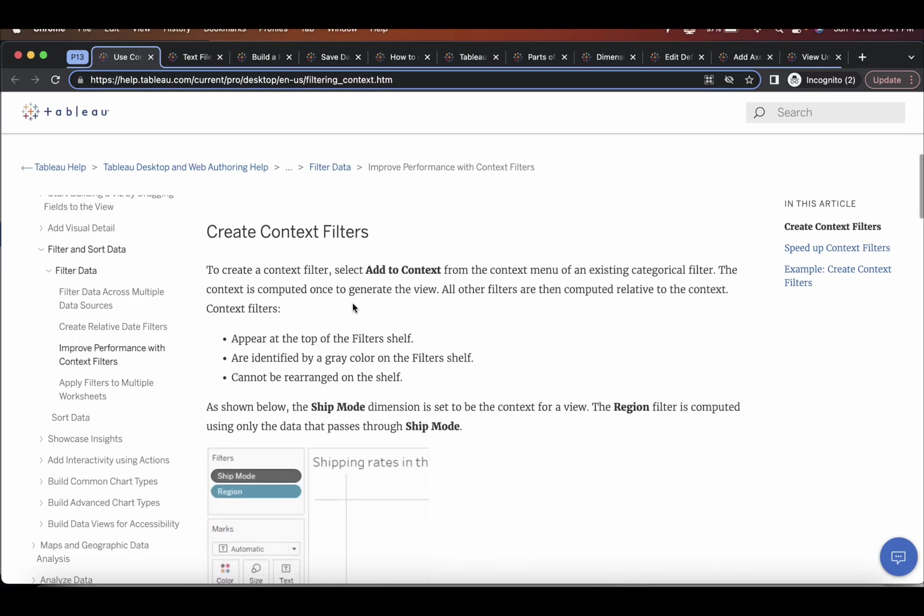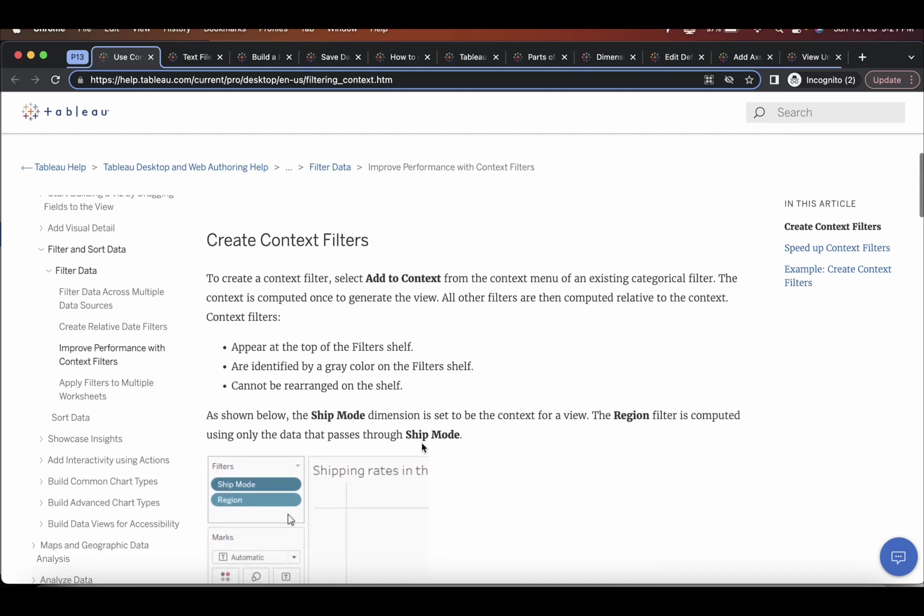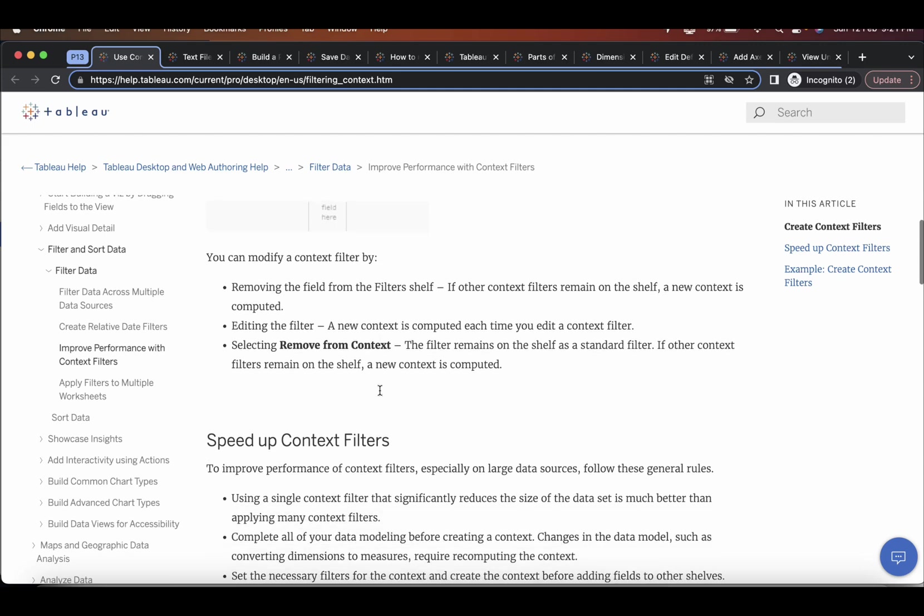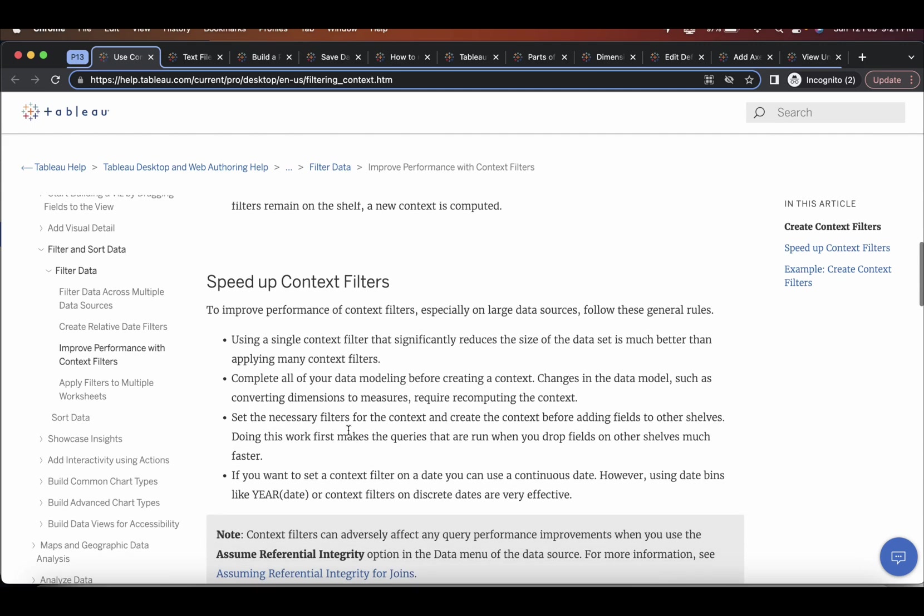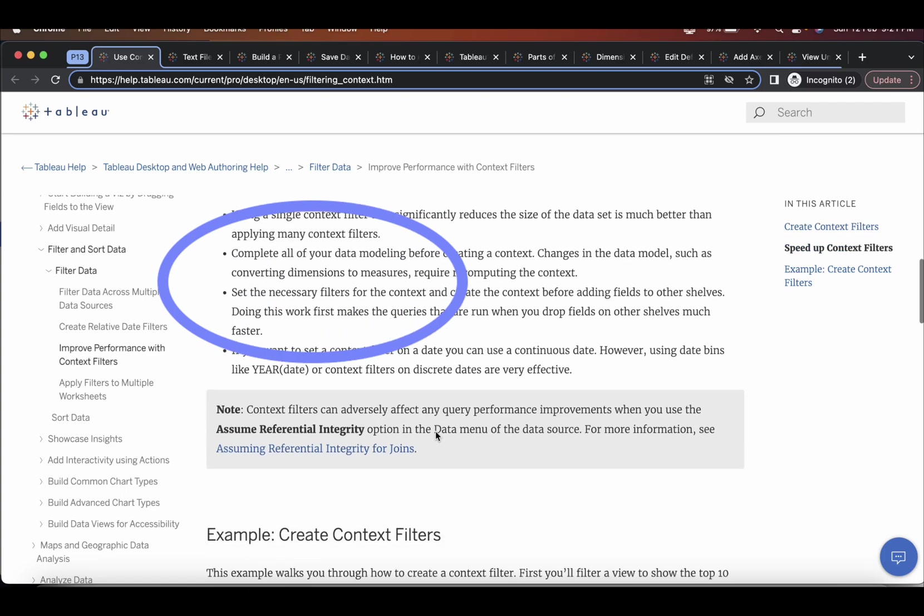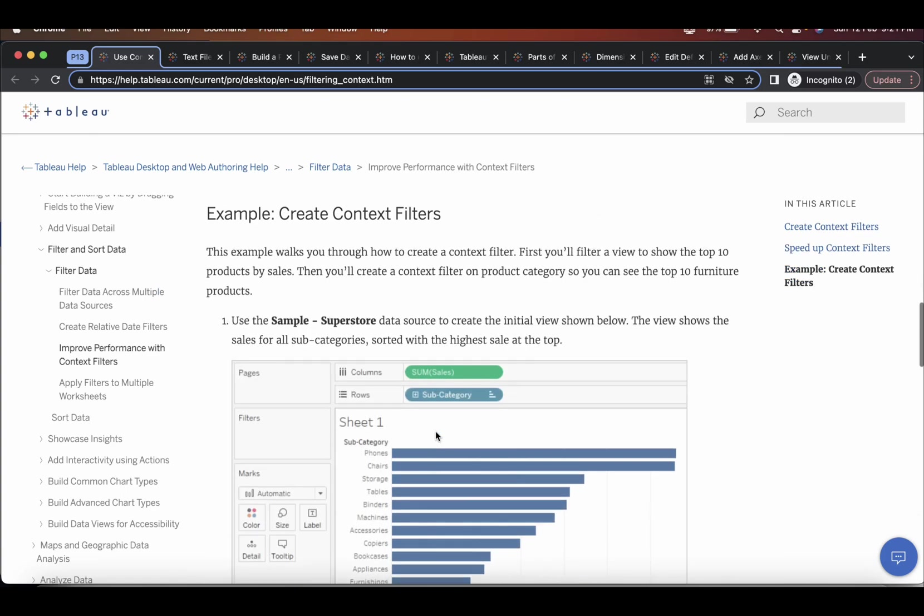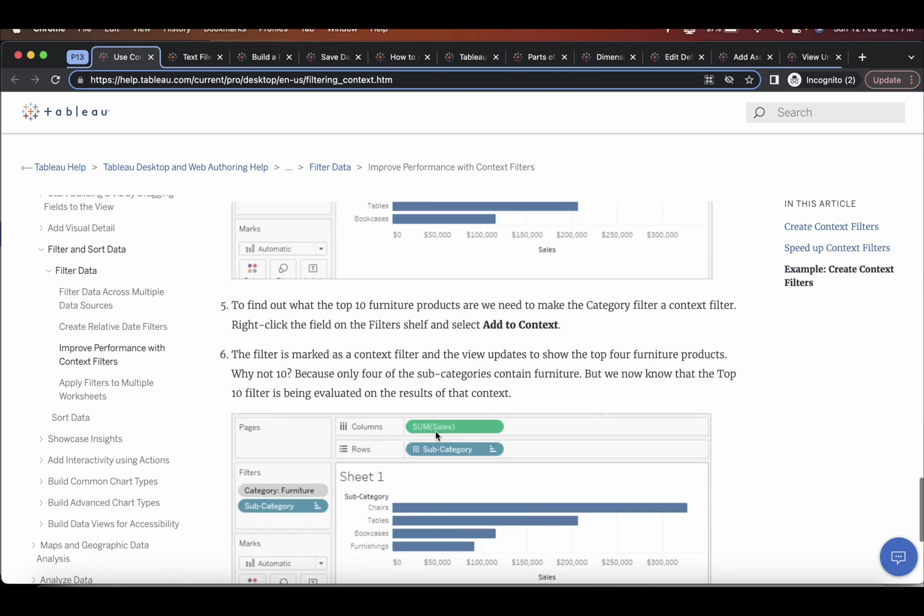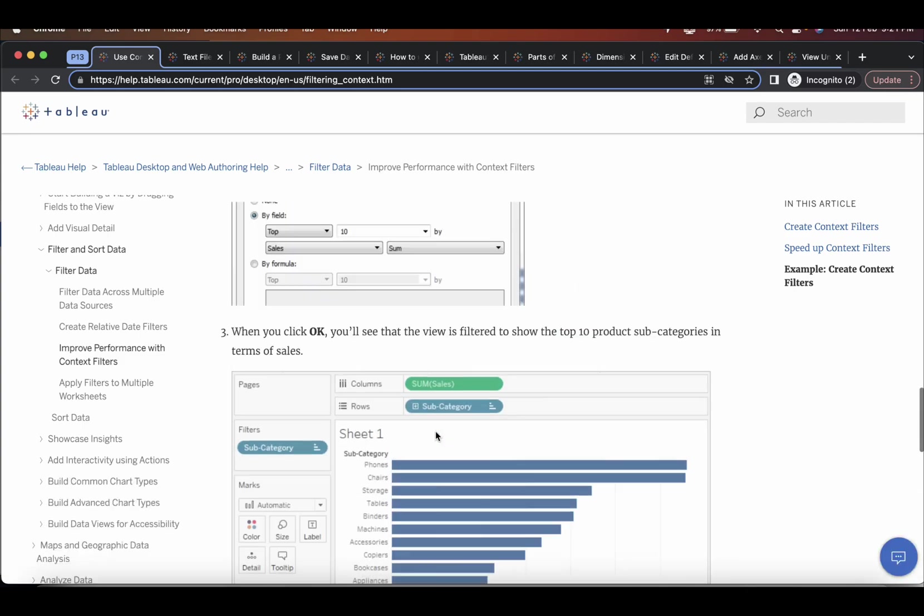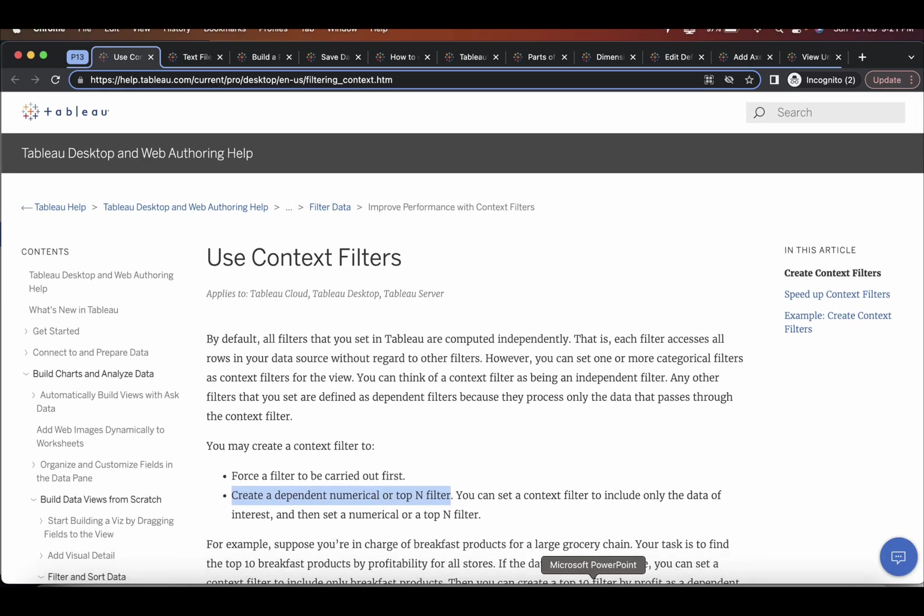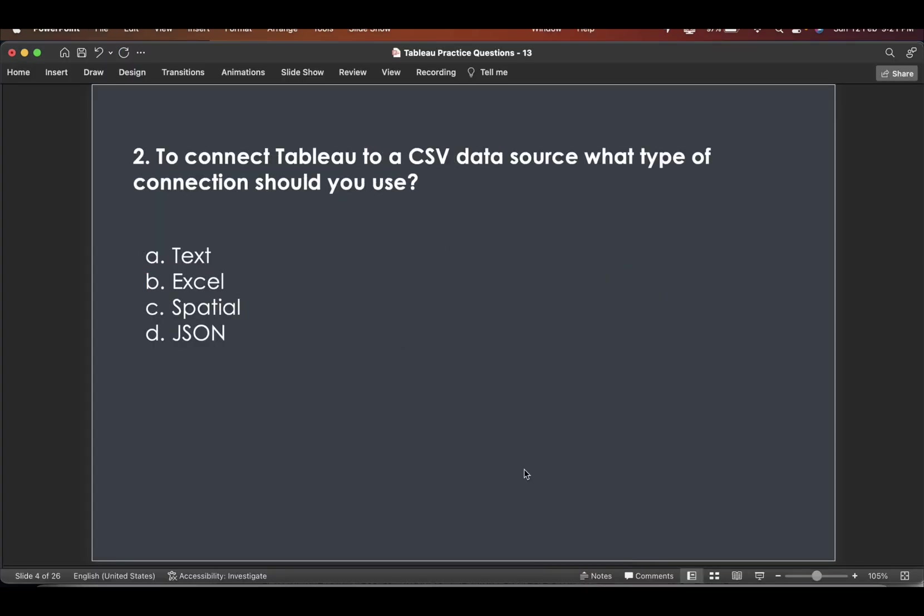And further to this, just go through this write-up, this article, how to create context filters, speed up context filters. This is a very good topic, how to speed up context filters. And then this is an example of creating a context filter. So just practice this. Let's go to the second question.